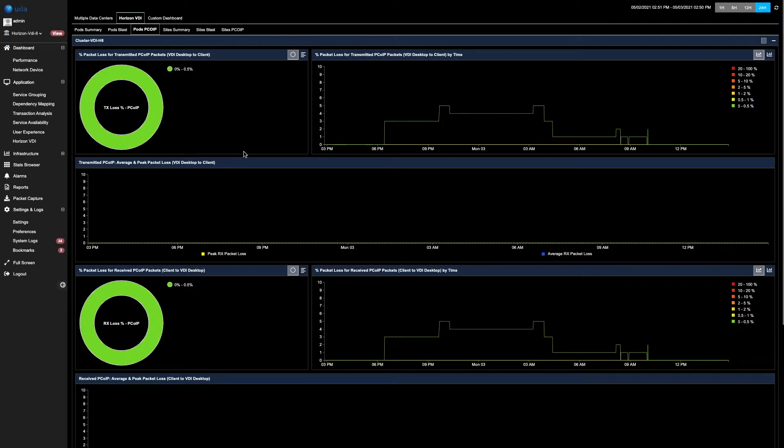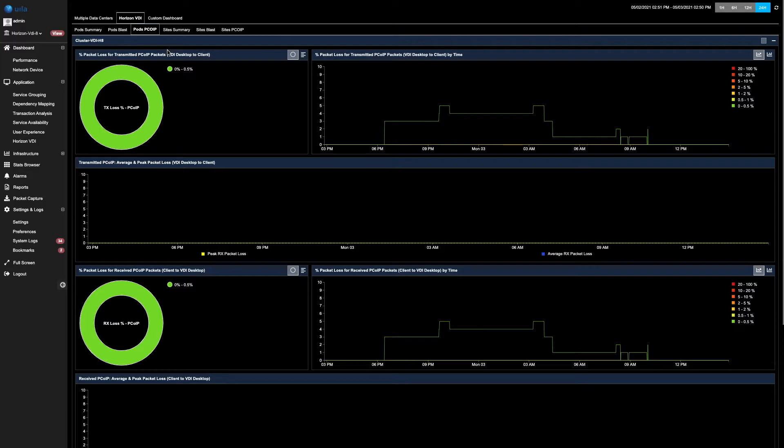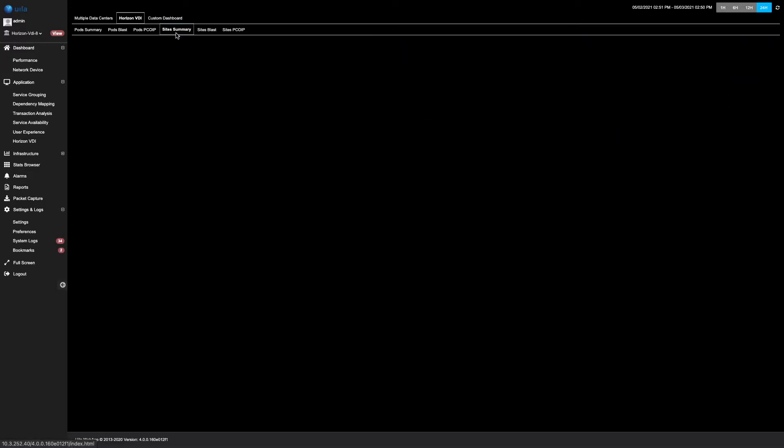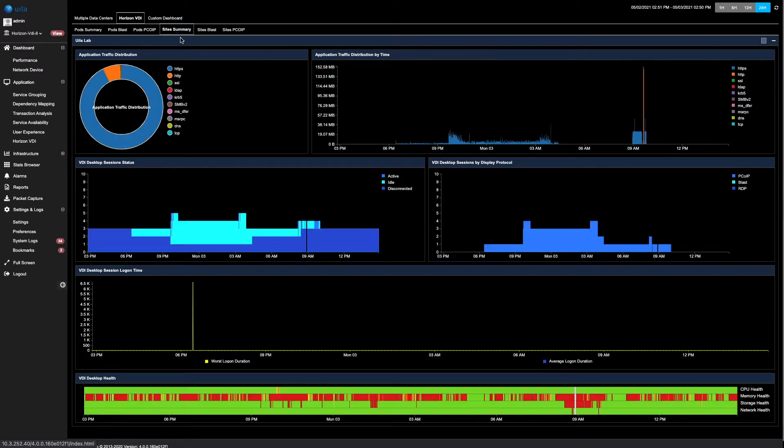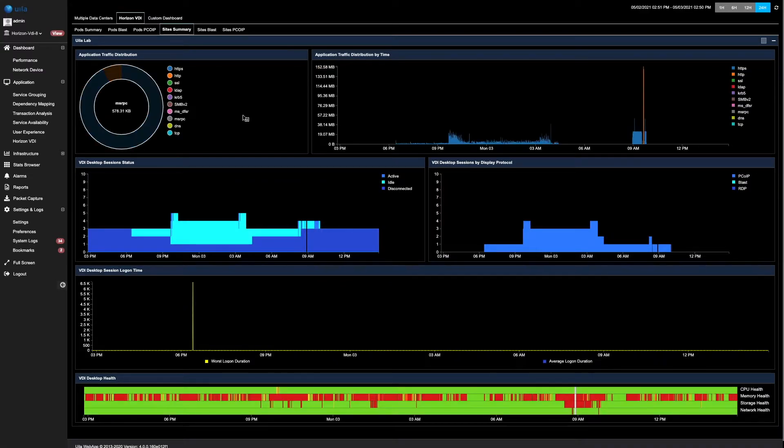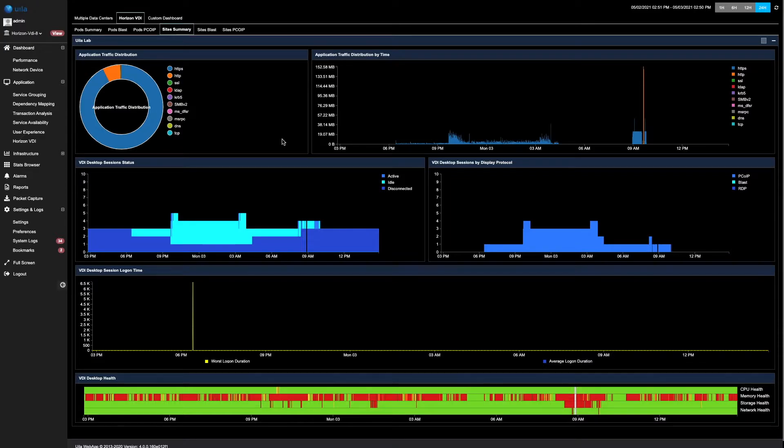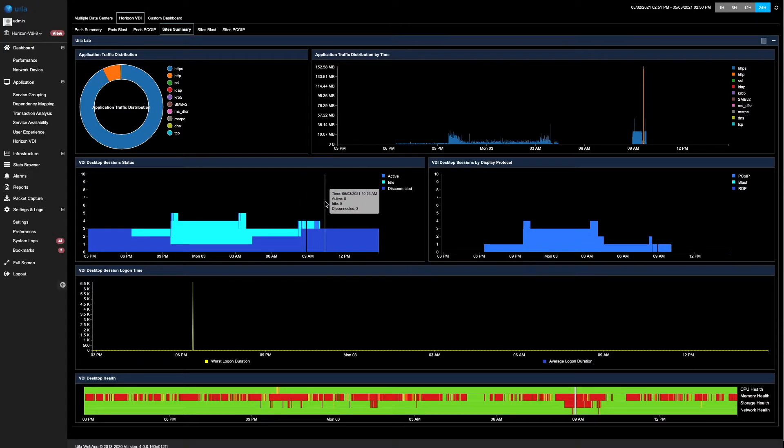Apart from viewing the data for individual pods, VLA can also identify different sites within the environment and quickly combine the different pods to provide you with the entire site summary. By clicking on site summary, you can get the same data for the entire site, such as the application traffic distribution, the session status, the display protocols, and the logon times.